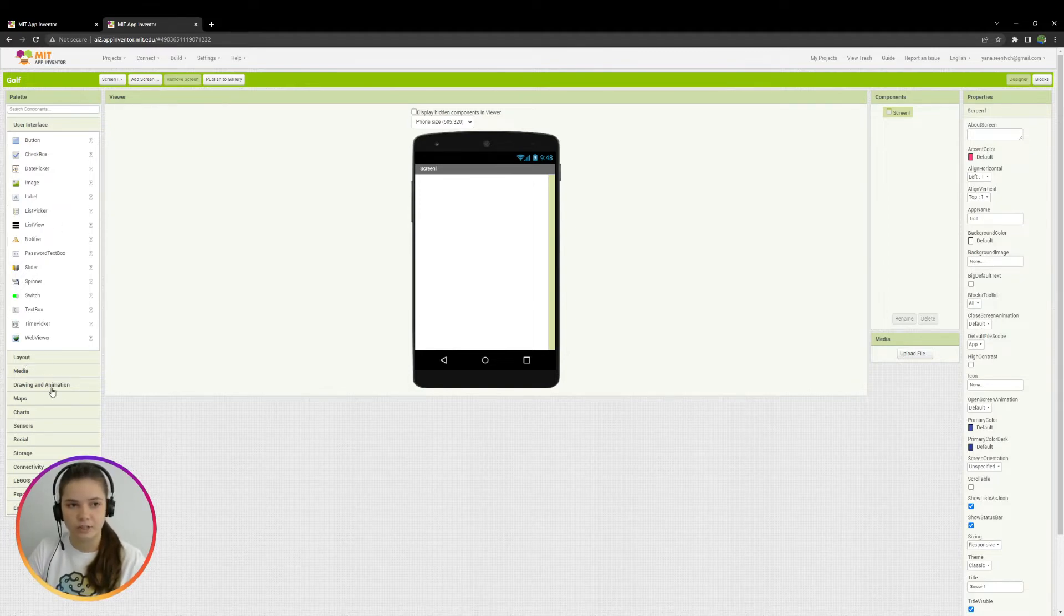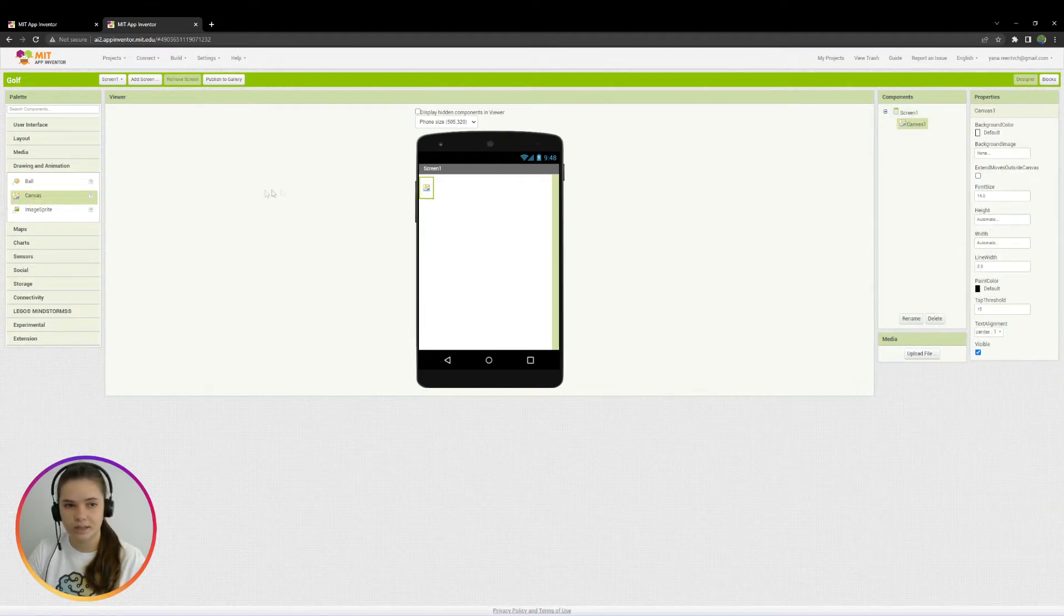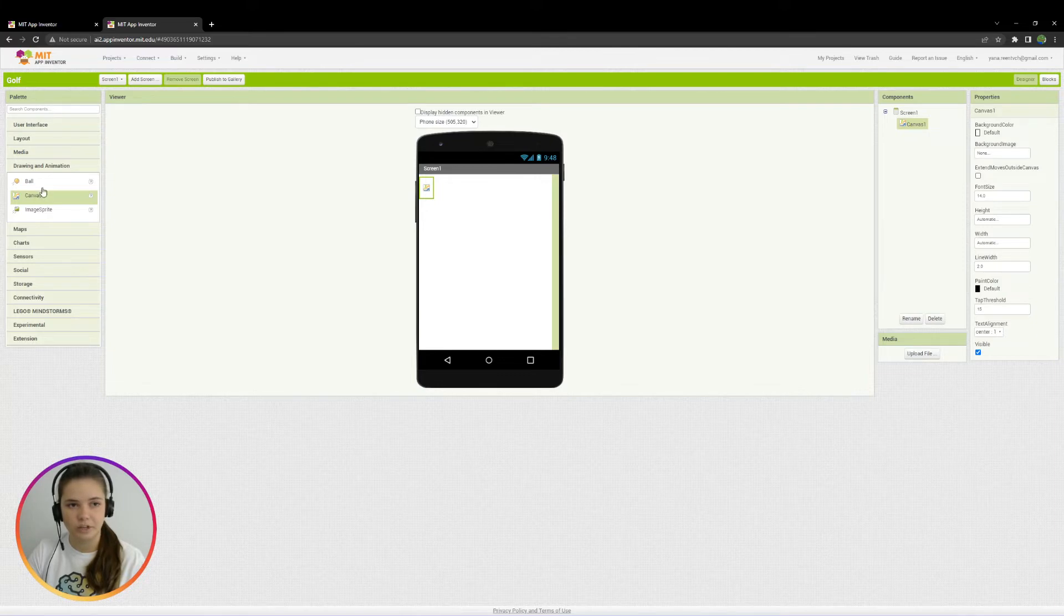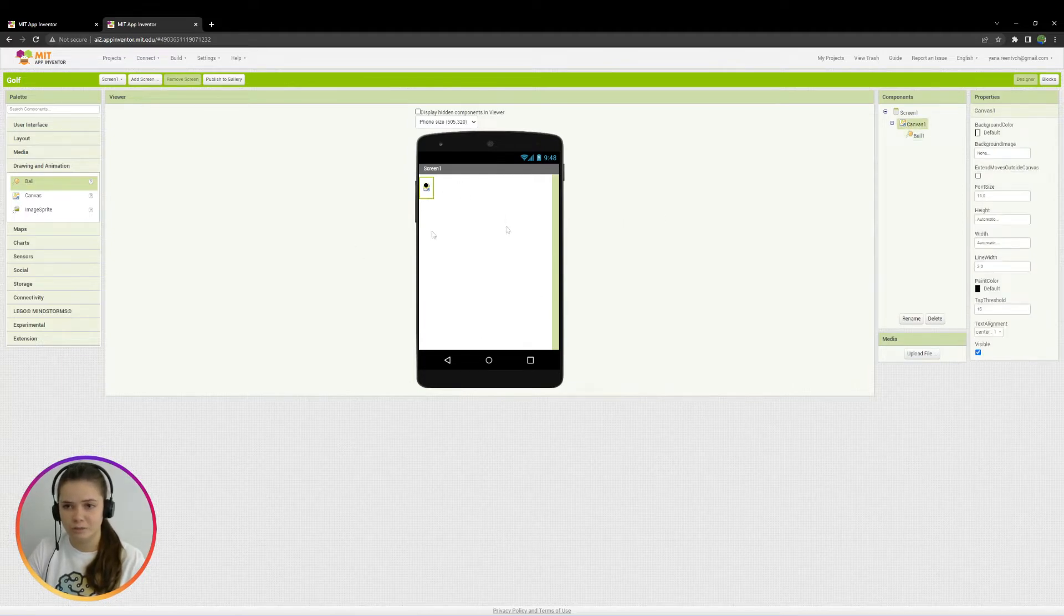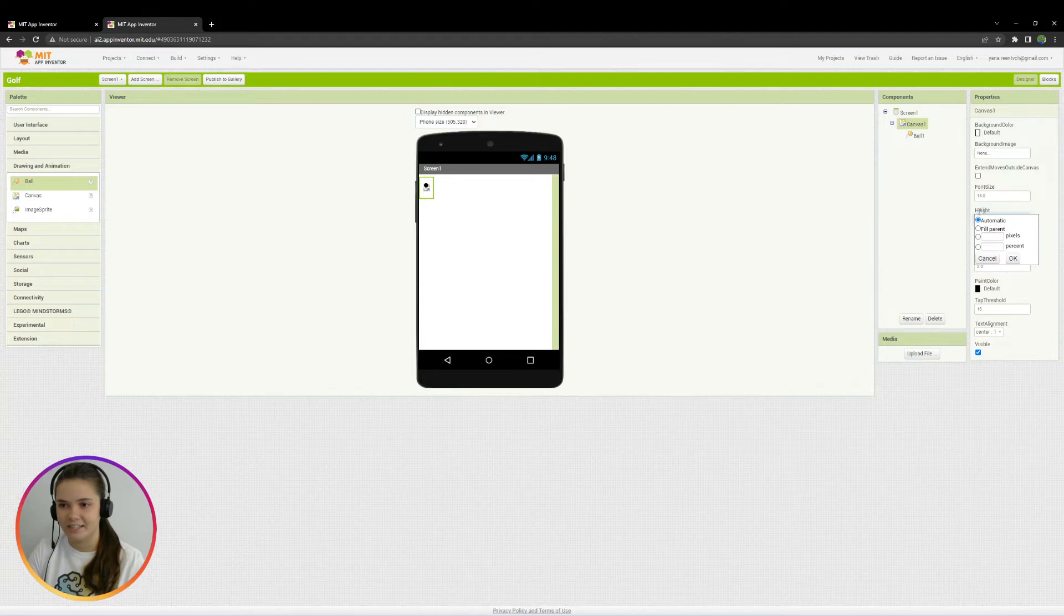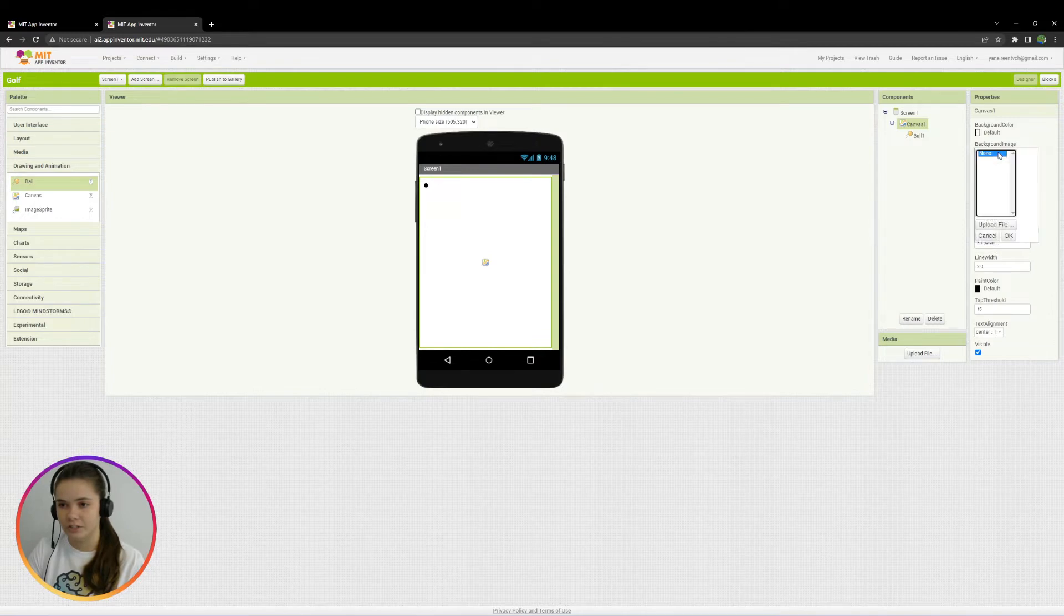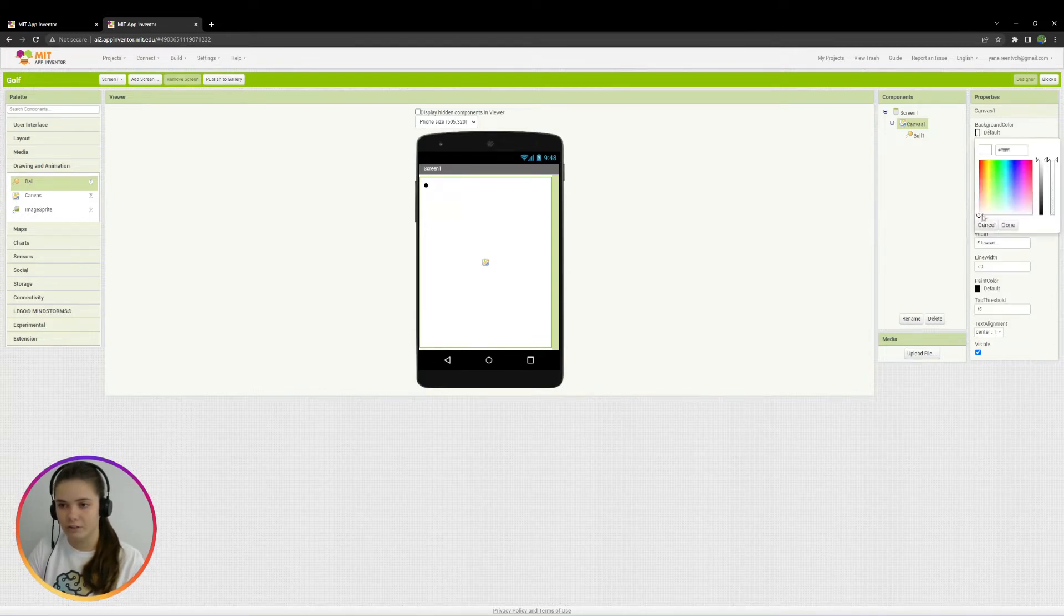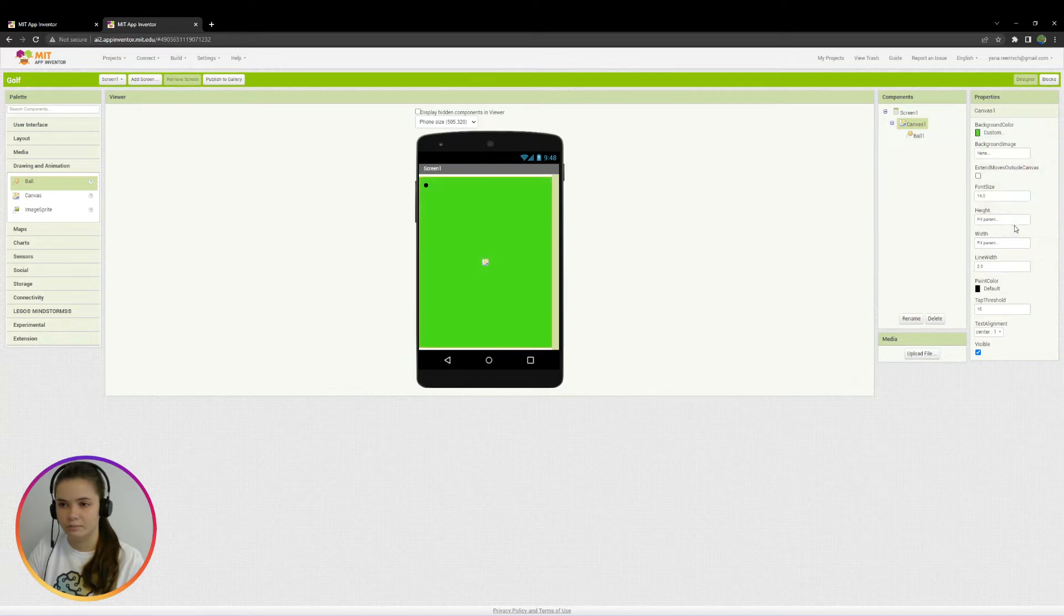For example, for golf, we need a playing field. So I'll go to Drawing and Animation Set, take Canvas. And we also need a ball. And we should place ball exactly on Canvas, like this. Canvas seems really small, so I will change its size to full screen size. So I choose height, fill parent, click OK, and width fill parent as well. OK, looks bigger. And I also want to change its background color to green. So it will look more like a golf field. Something like this. Done.